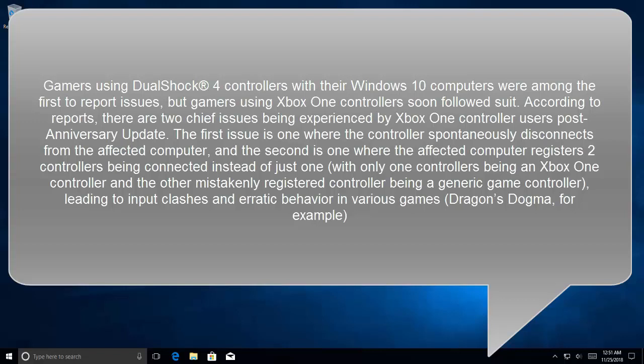The first issue is when the controller spontaneously disconnects from the affected computer. The second is when the affected computer registers two controllers being connected instead of just one.